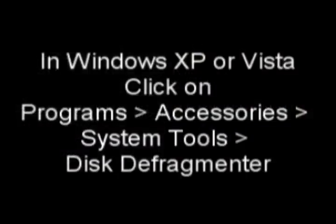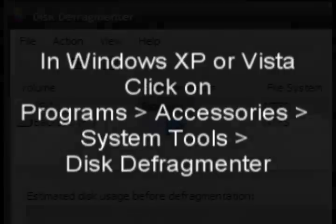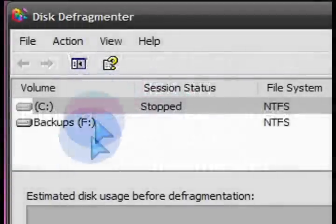So in Windows XP or Vista, it doesn't matter. Go into the menus, programs, accessories, system tools, and then click on the disk defragmenter.